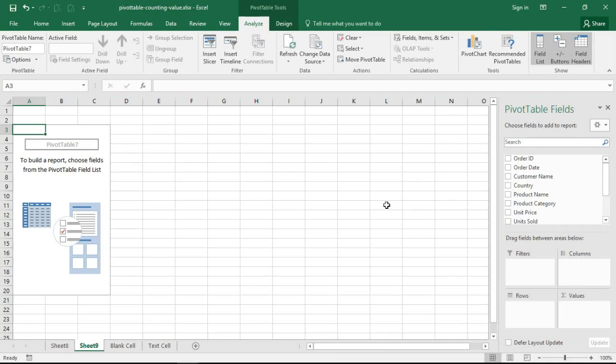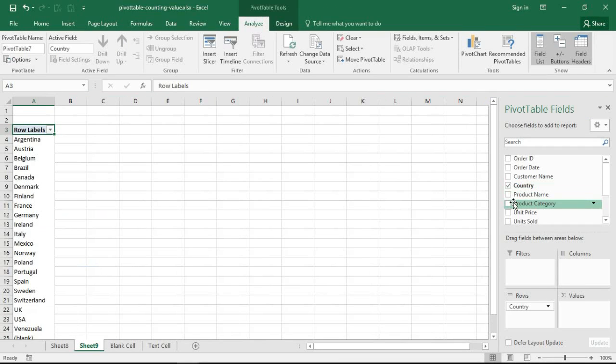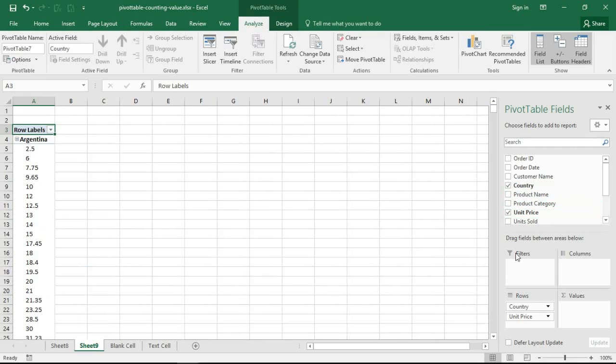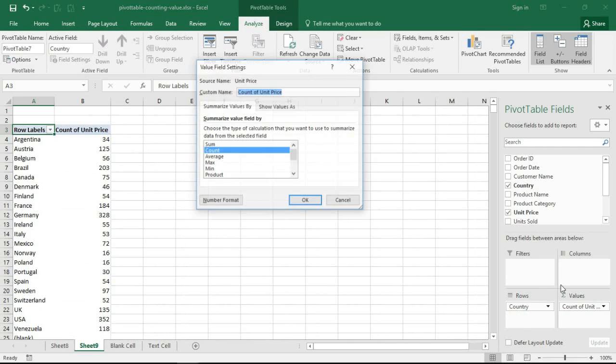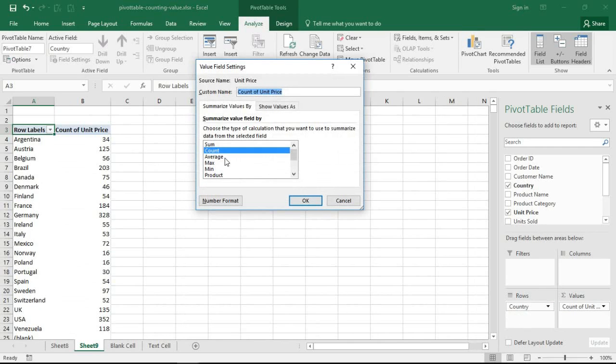Let me choose a different column this time to show it's nothing to do with that blank that I've input in the range. Let me choose unit price. Notice it treats it as text. I chuck it in values, still reacting as text, and I would have to change the calculation myself each time.